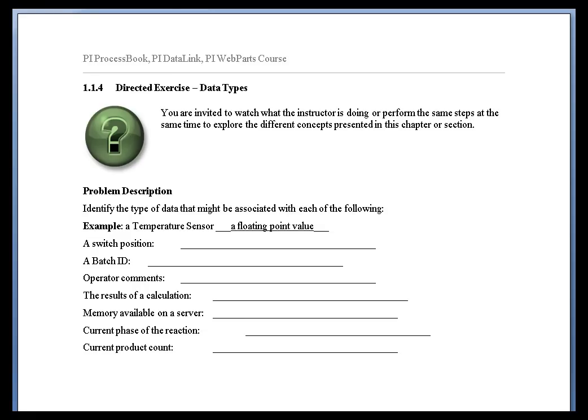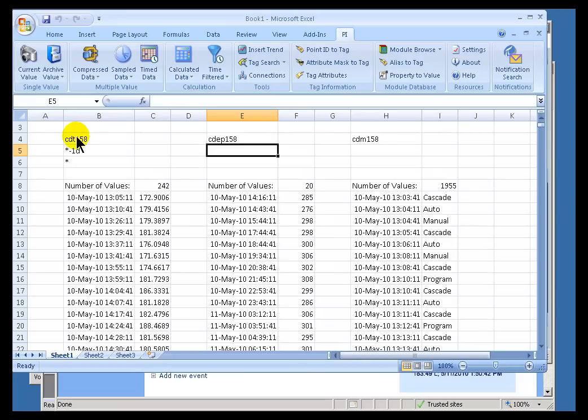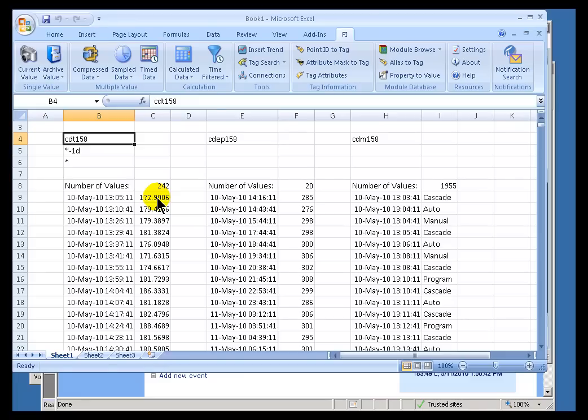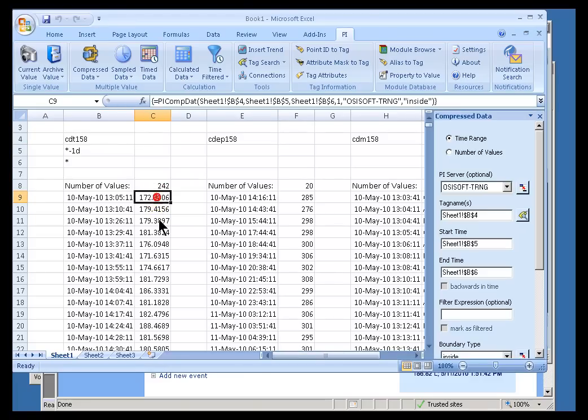And, of course, that's what you're going to find in PI. So let me switch over to a live PI server where we've got our old friend CDT158, which is a real, that's a float 32, a 32-bit real.